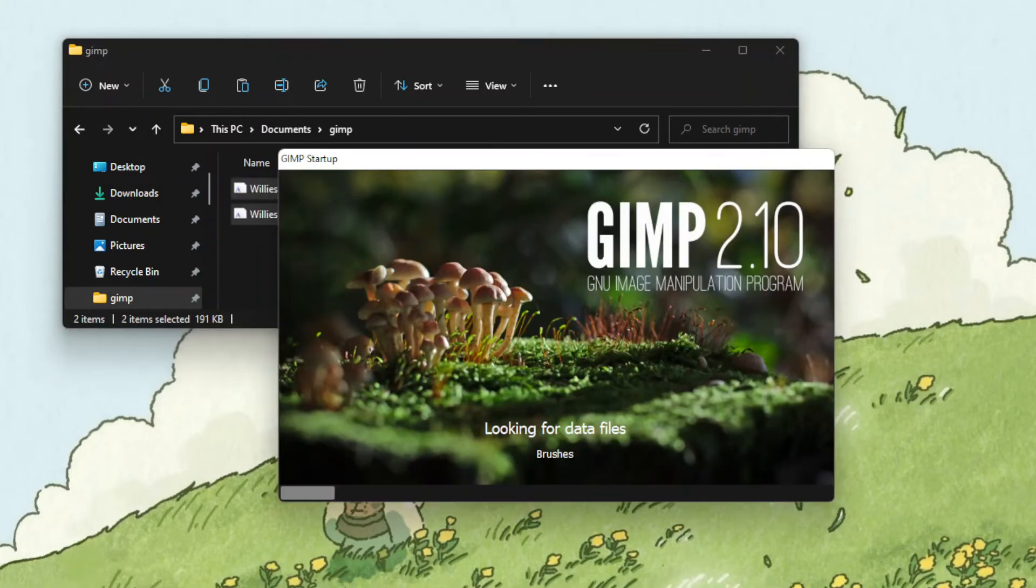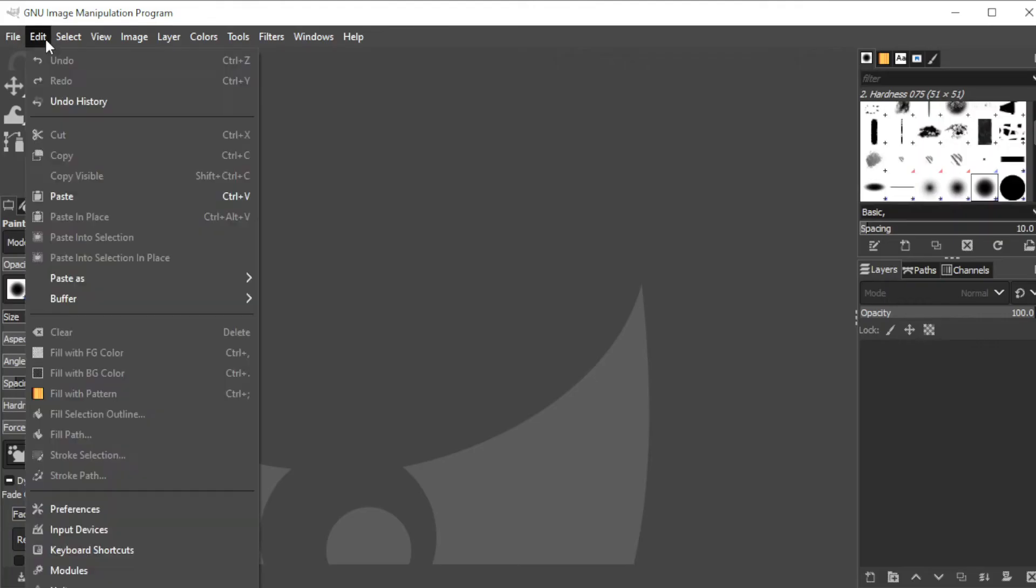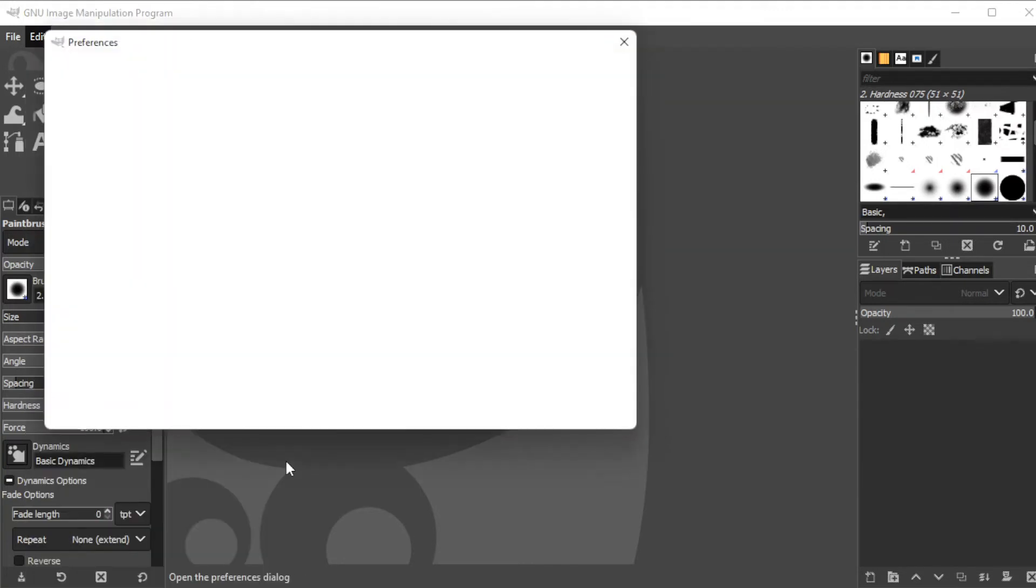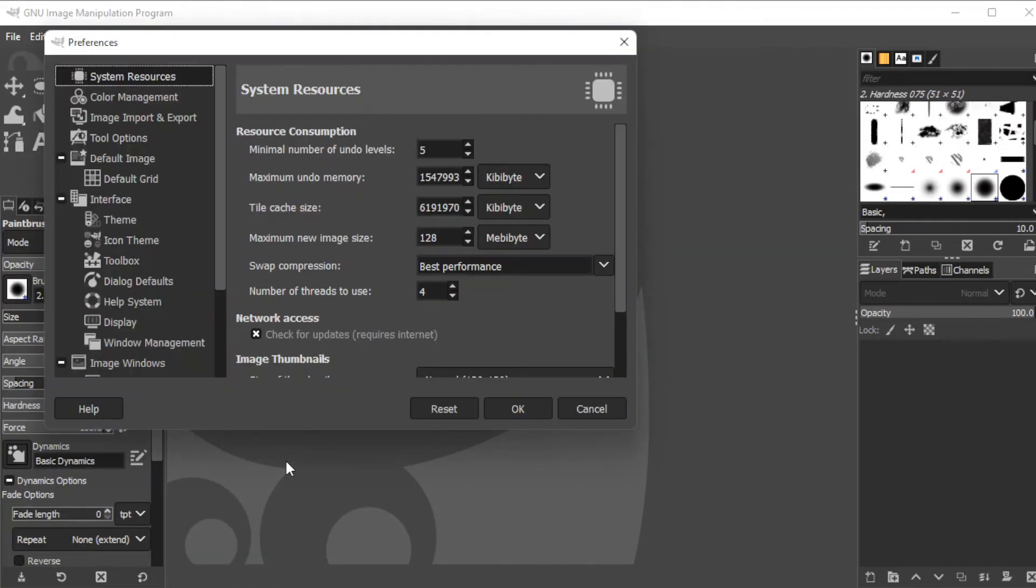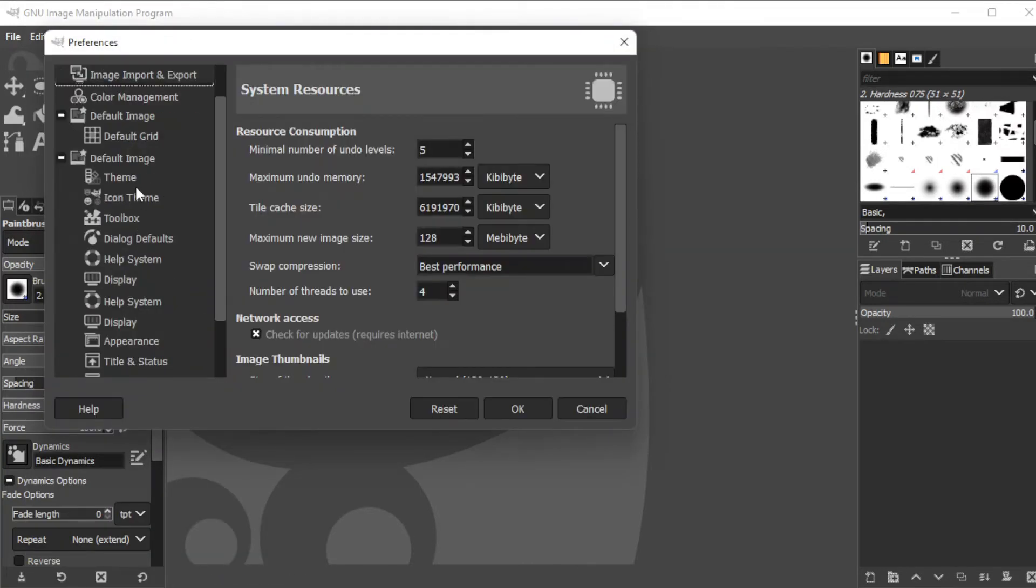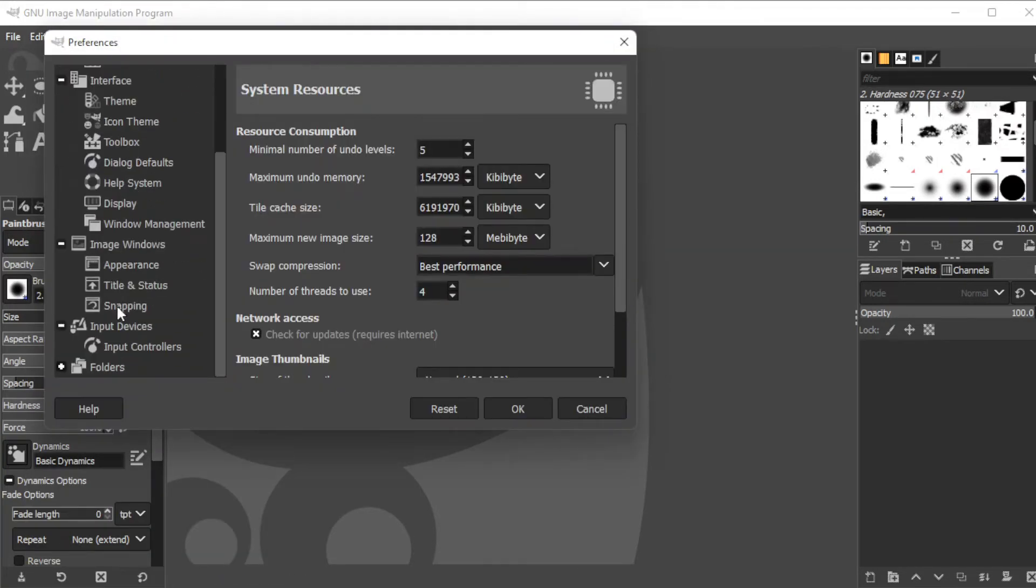Now, open GIMP, click on the edit tab on the menu bar, then select preferences. Now, scroll down to find the folders, expand it, and click on the fonts folder.